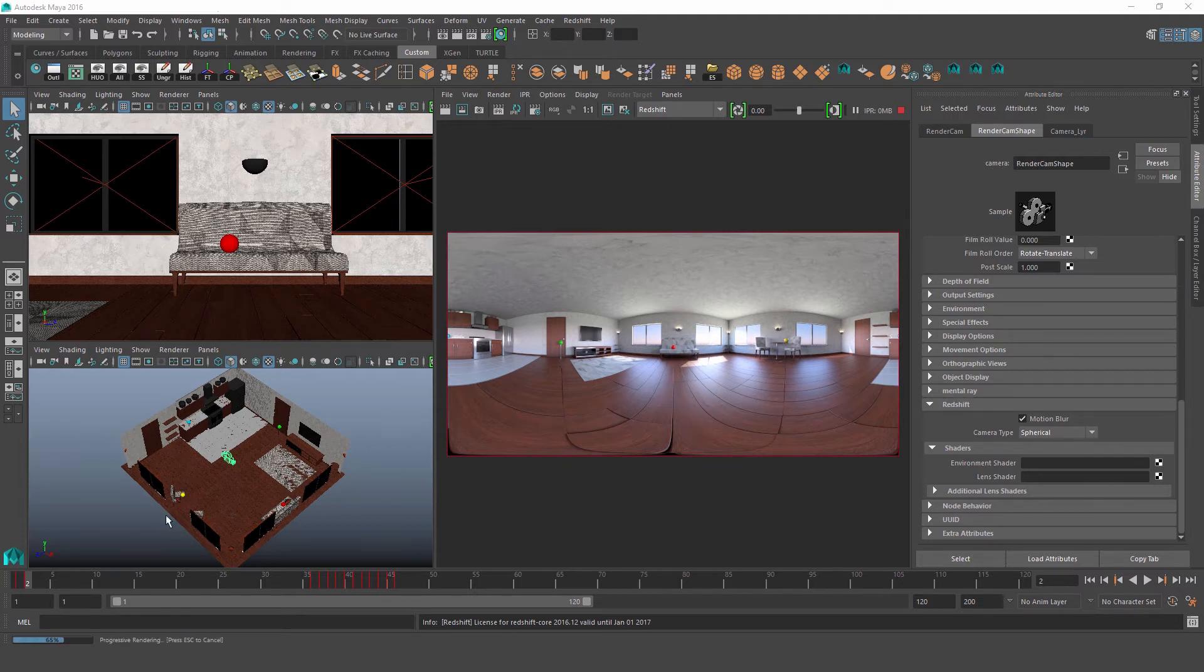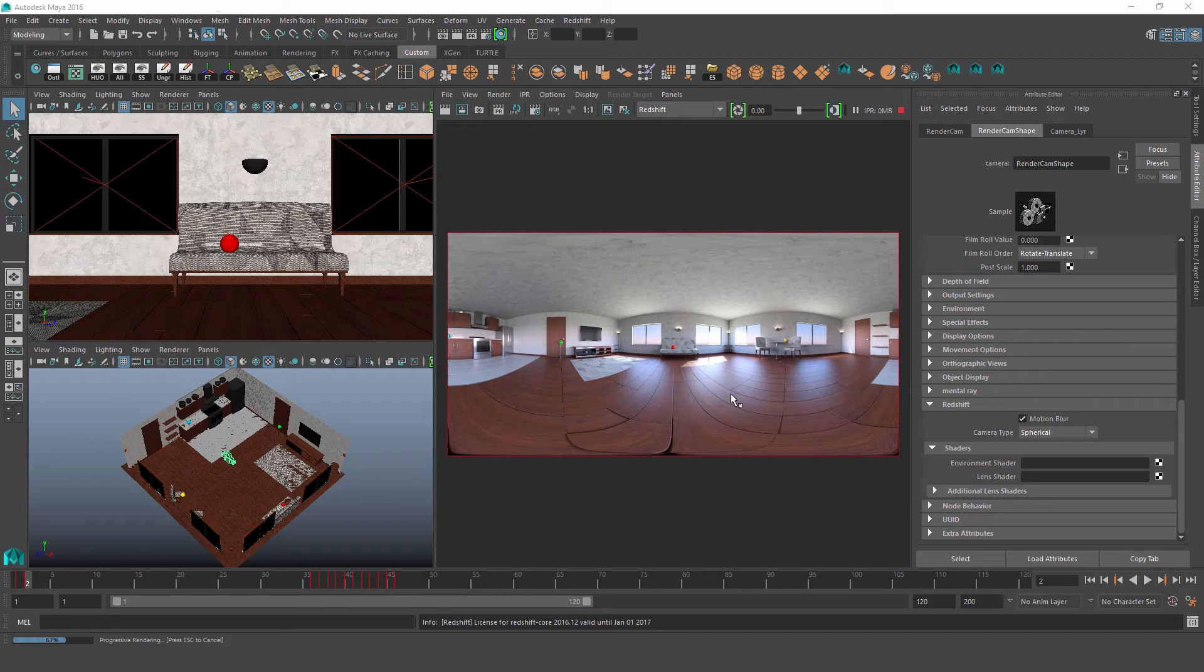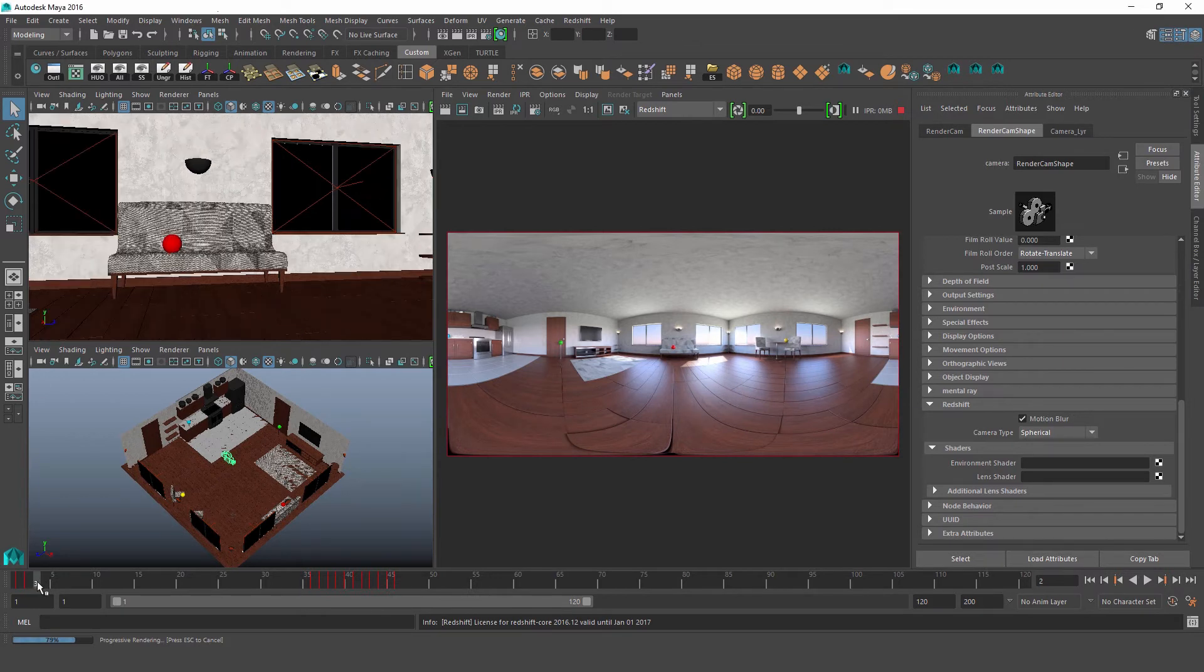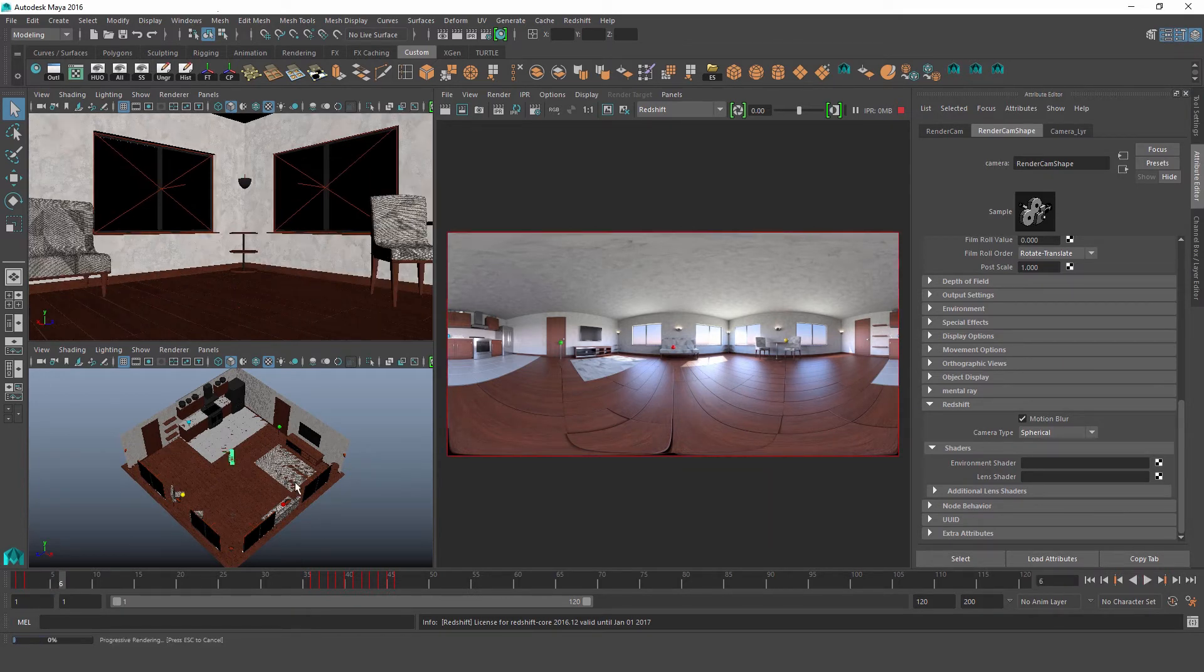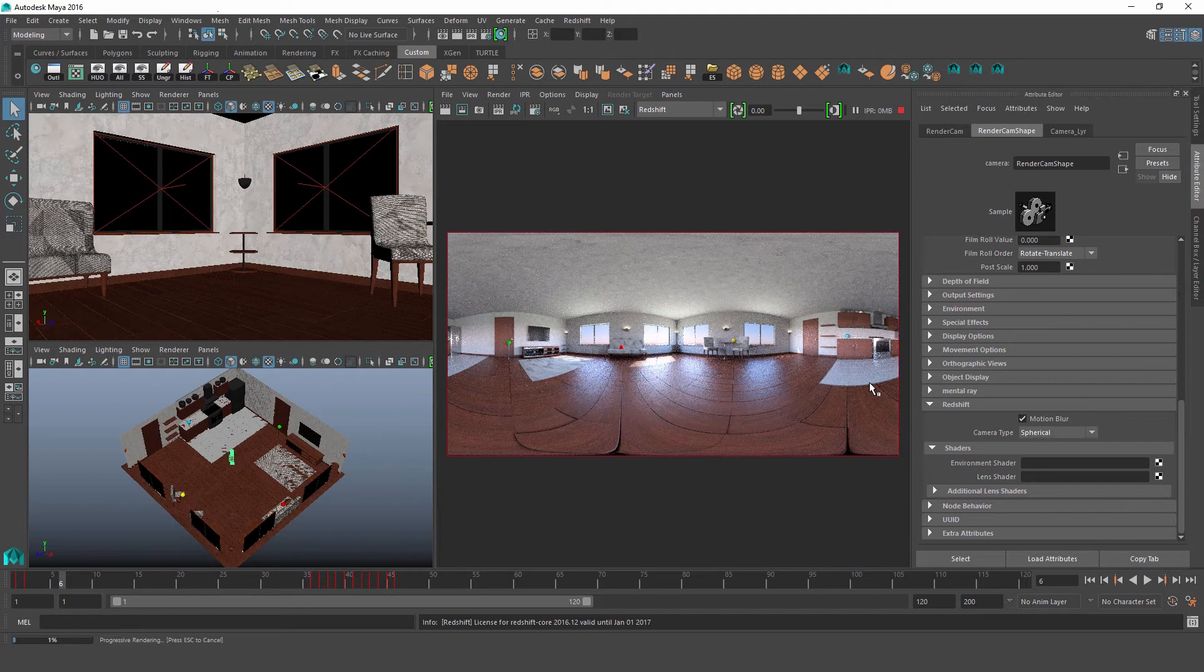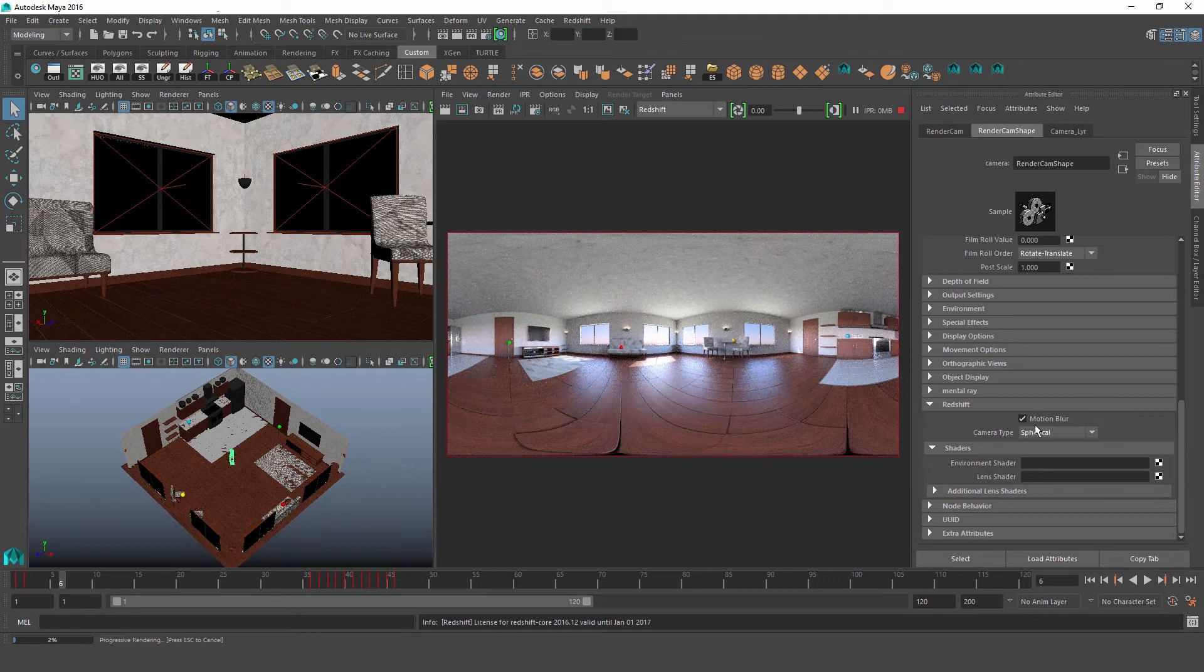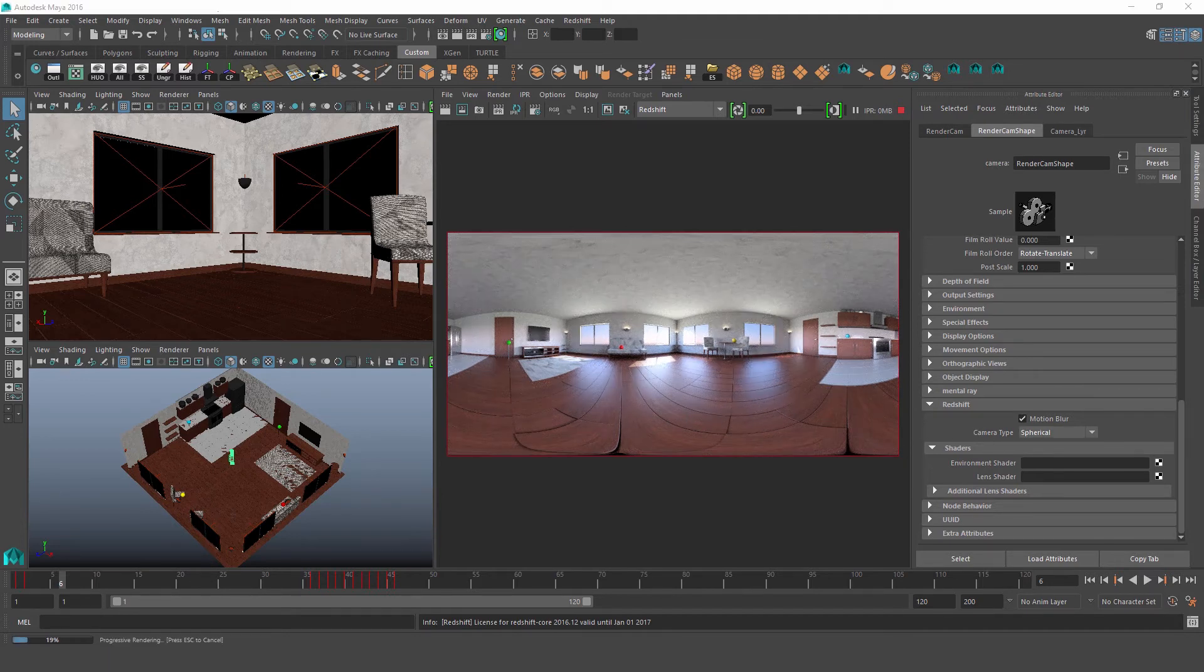So if we have an aspect ratio of 2 to 1 like we do here, this camera essentially lets us render a lat-long image of our scene. And then of course that image can be used as a texture for a dome light or for an environment map. So it's a really neat tool, and as you can see there's no extra attributes to it, so it's really simple and straightforward.